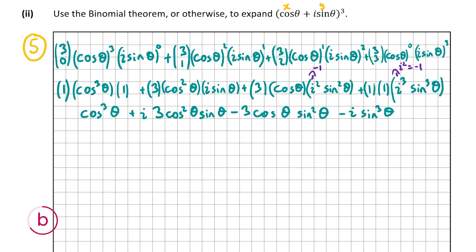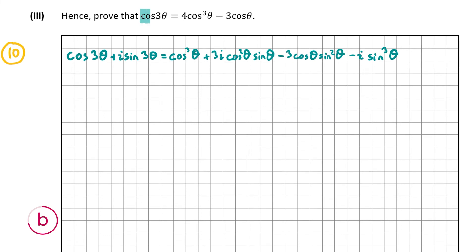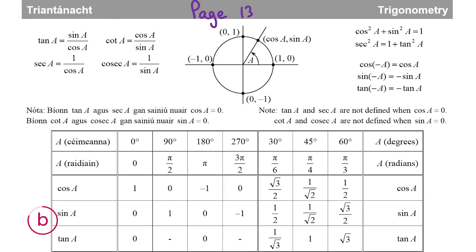Now for the final part, b3, worth 10 marks: prove that cos 3θ = 4cos³θ − 3cosθ. Our answers from b1 and b2 should be equal. The term cos 3θ on the left is a real value — it has no i — so we equate only the real parts. From the binomial expansion, the real parts are cos³θ − 3cosθ sin²θ, and we set those equal to cos 3θ.